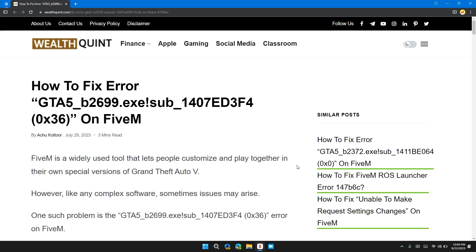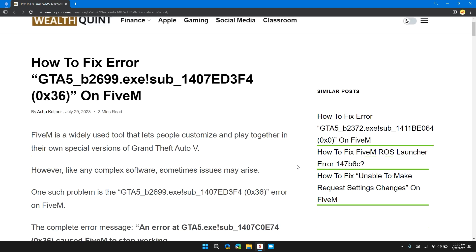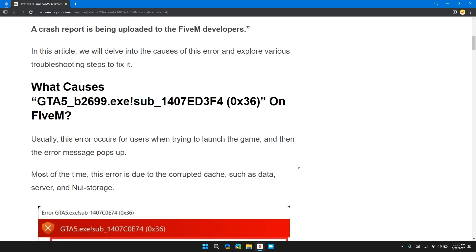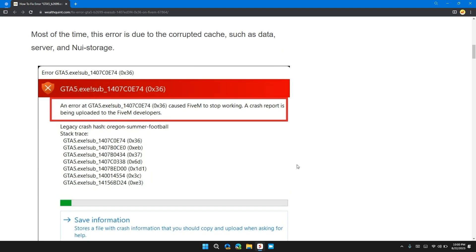Hi guys, welcome back to our channel. In this video, I will tell you how to fix the GTA5_B2699.exe_sub_147ED3F4 0x36 error on FiveM. If you are encountering this error message, this video provides you with a step-by-step guide to resolve the issue.